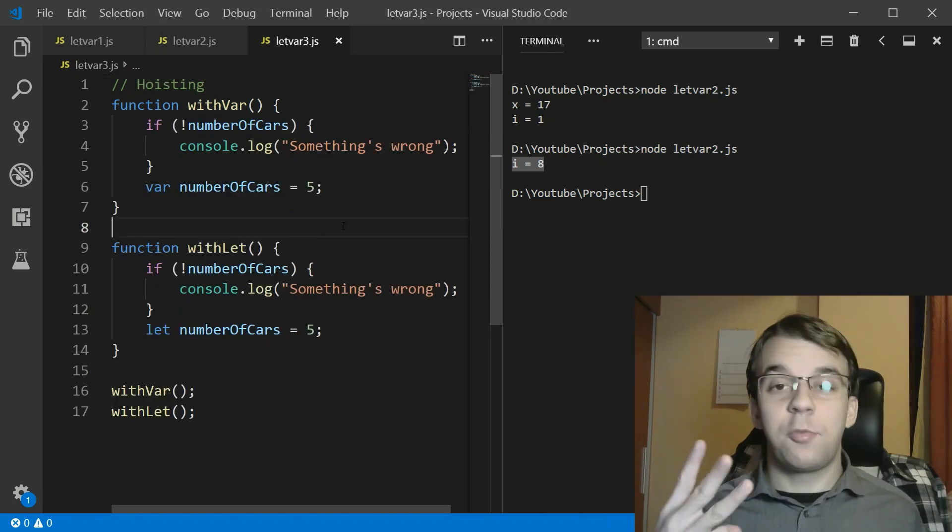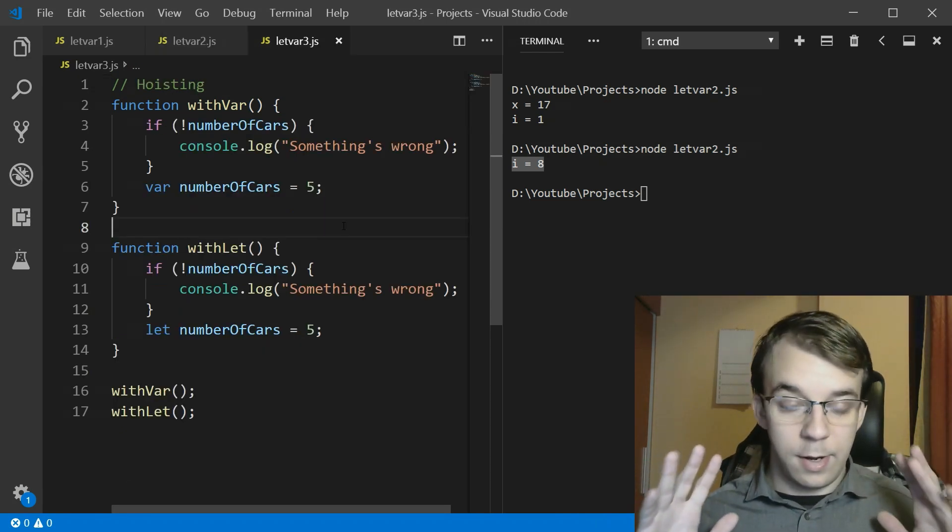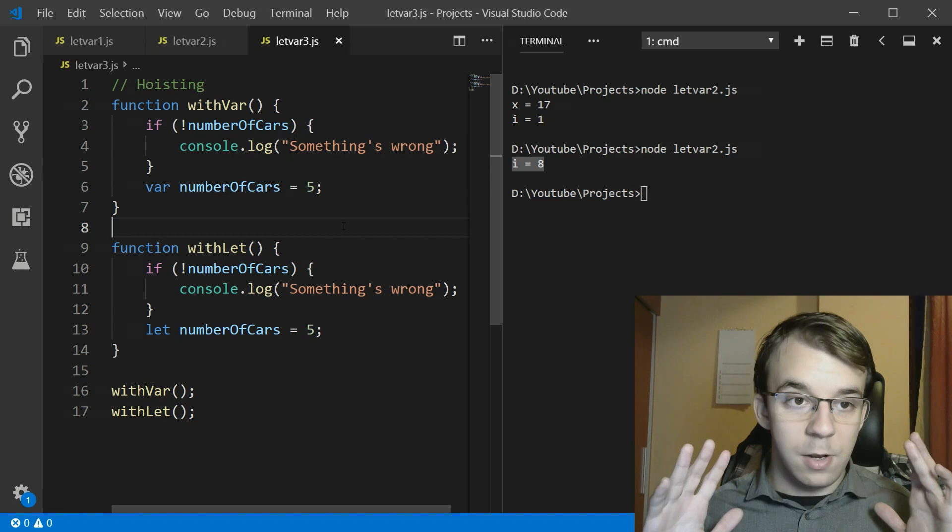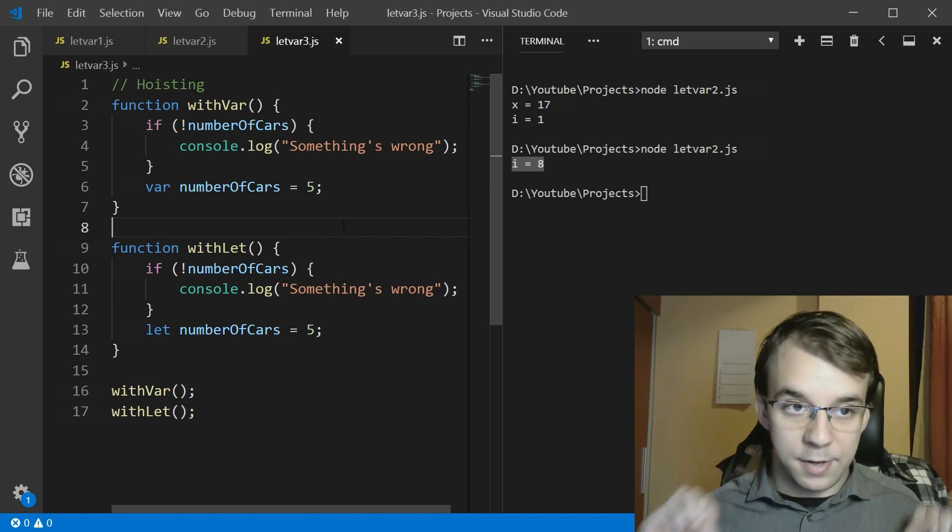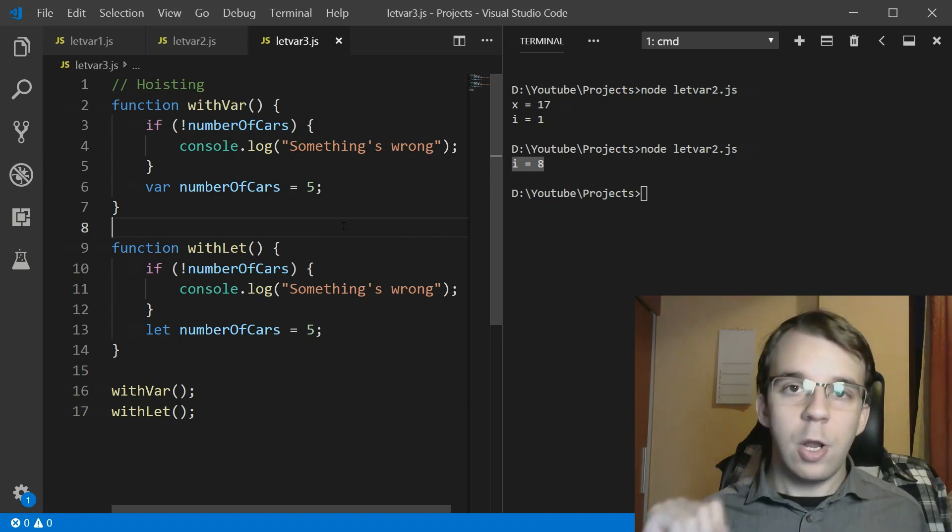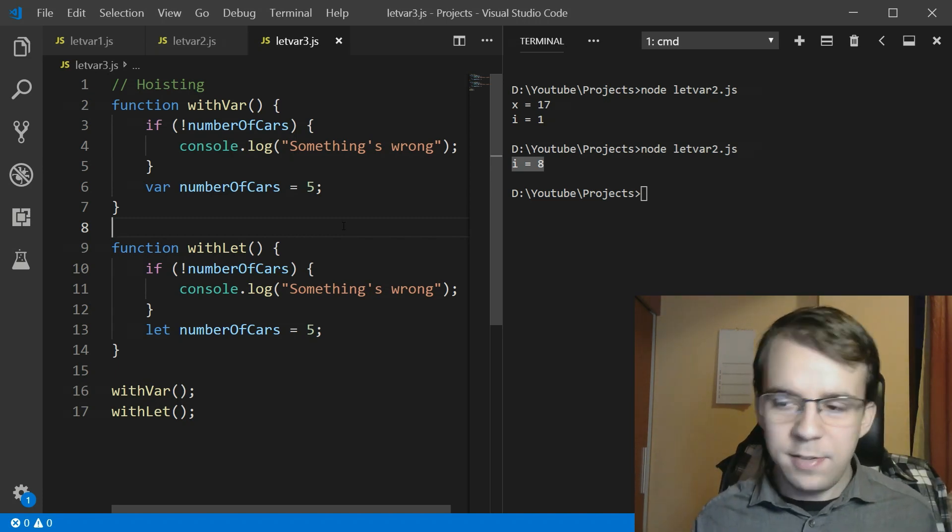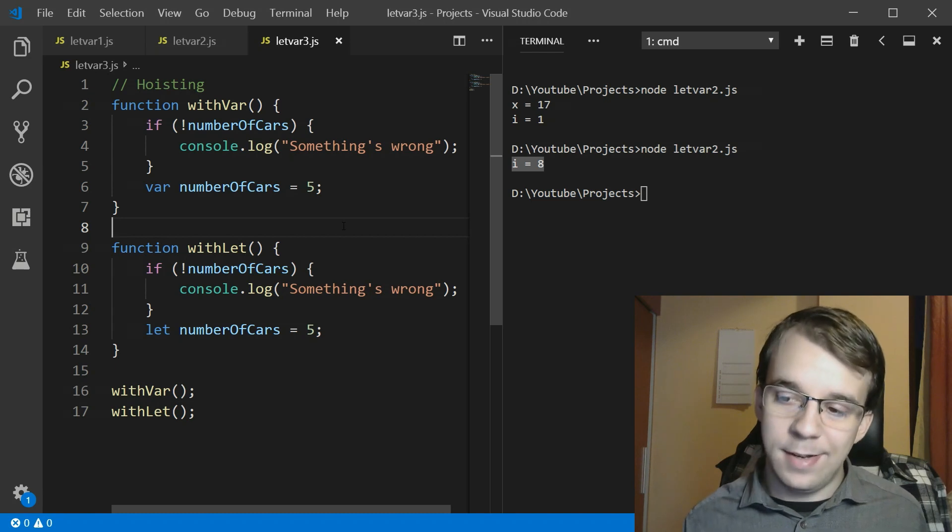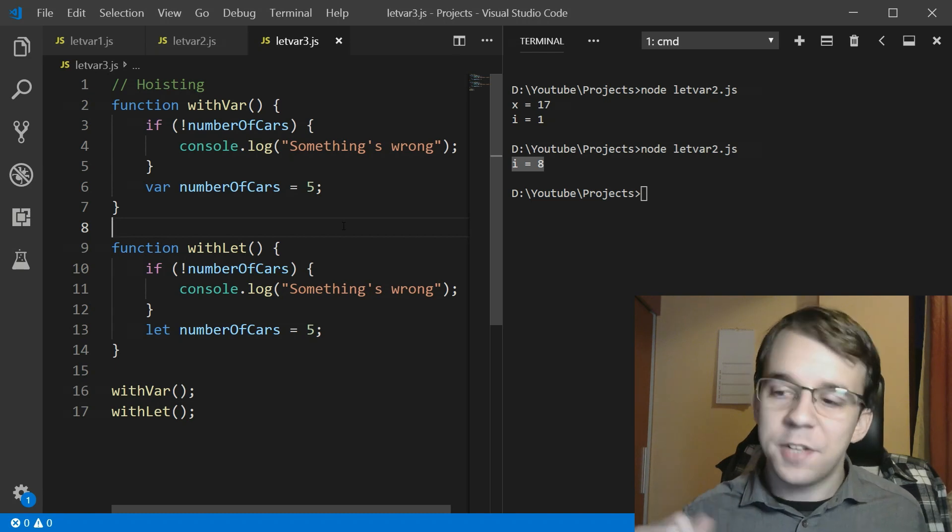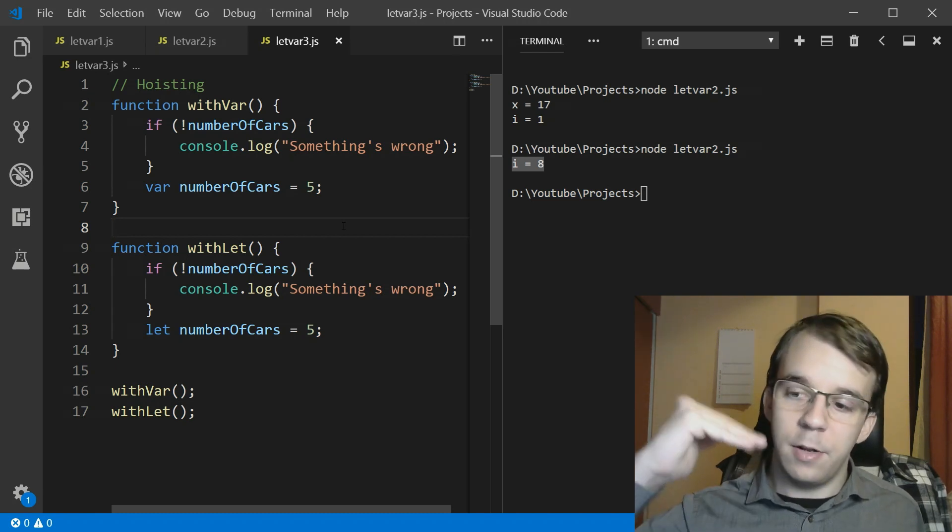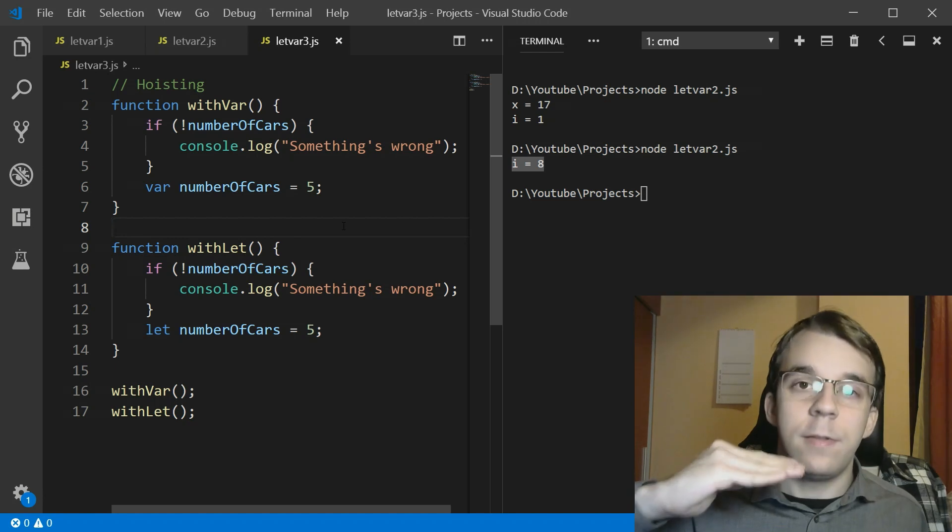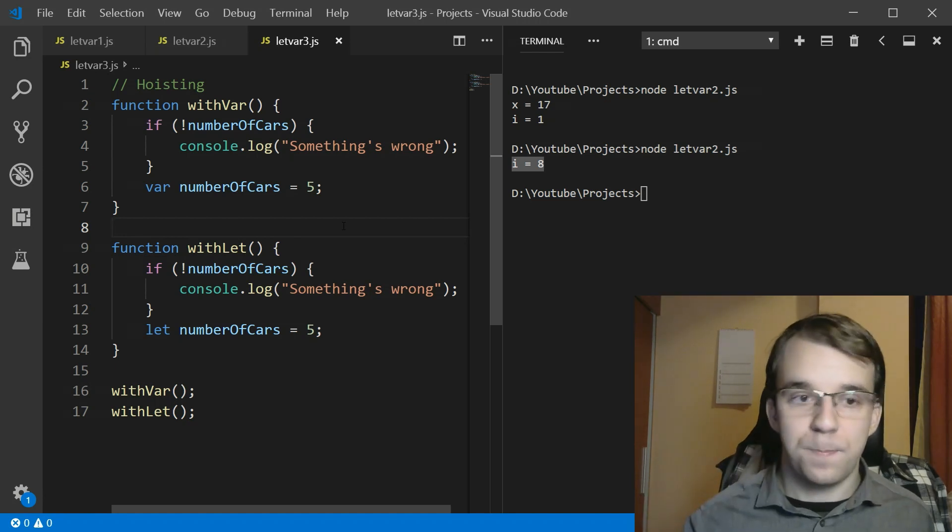Now the third and last one is a little bit complicated and I hope you will understand it. It's called variable hoisting and what this does is it does weird things when you declare variables further down the function.